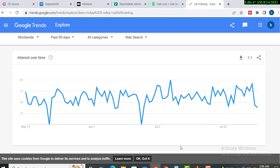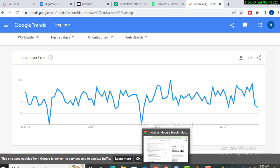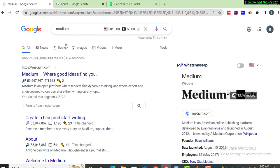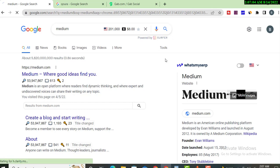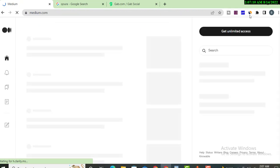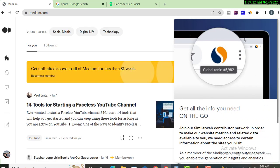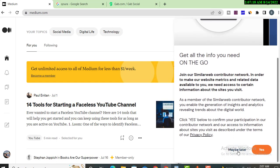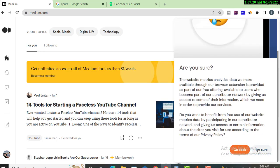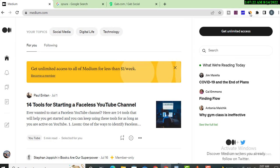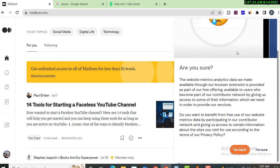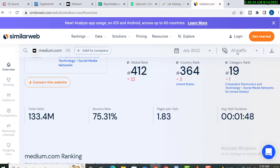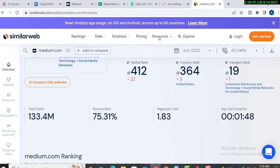First of all, we will check about this platform Medium and check the site traffic. You can install Similar Web to check site traffic. You can see the traffic of Medium platform, it goes in millions.